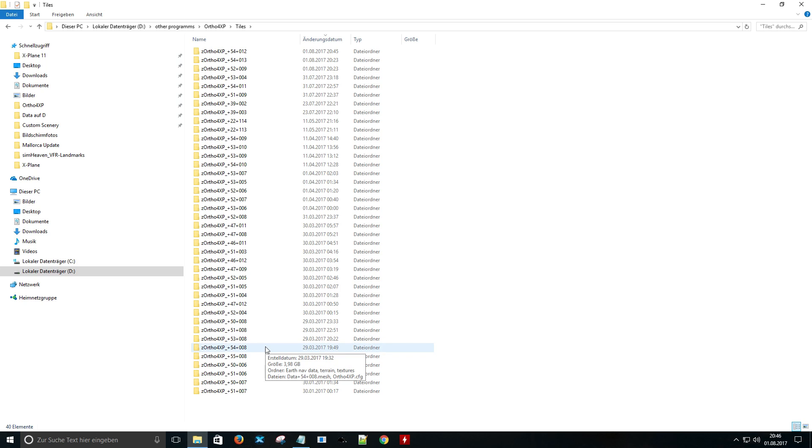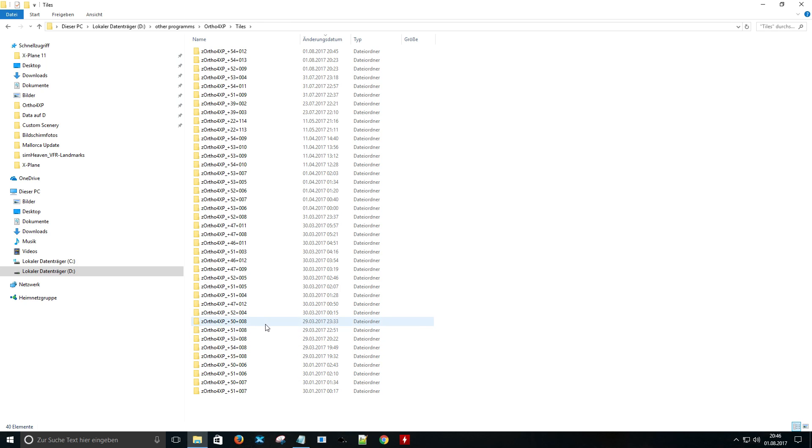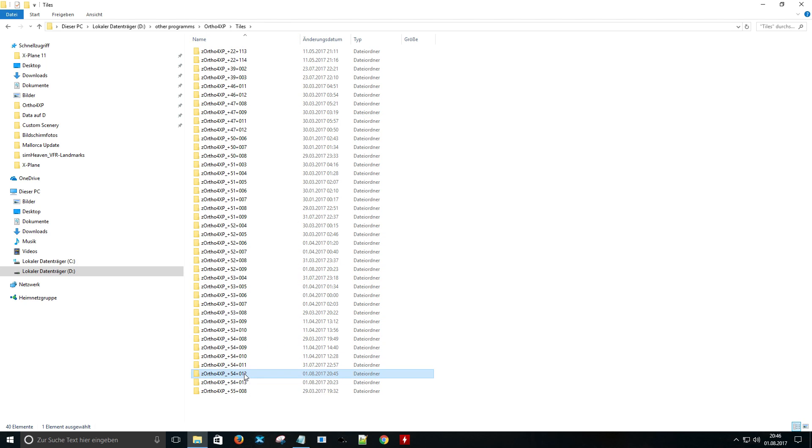We have to select the relevant tile and copy it to the custom scenery folder of X-Plane.